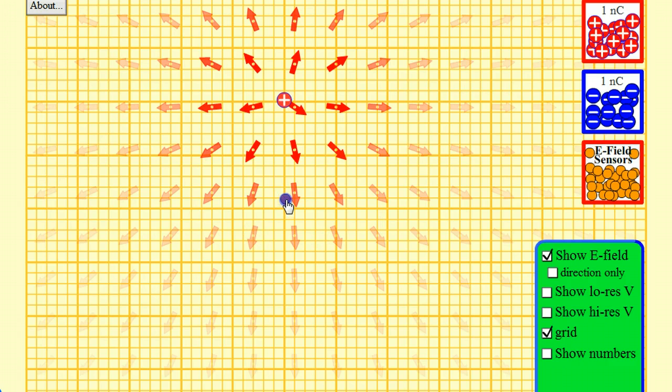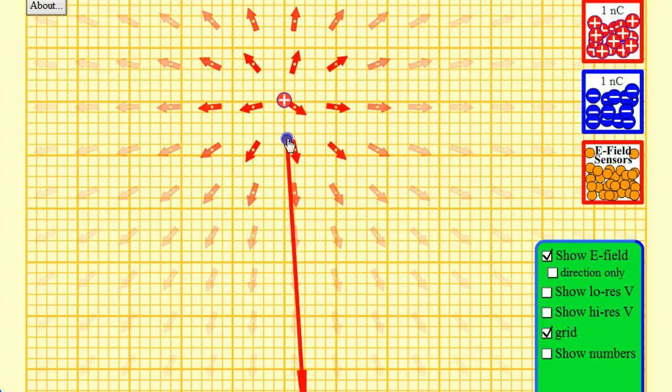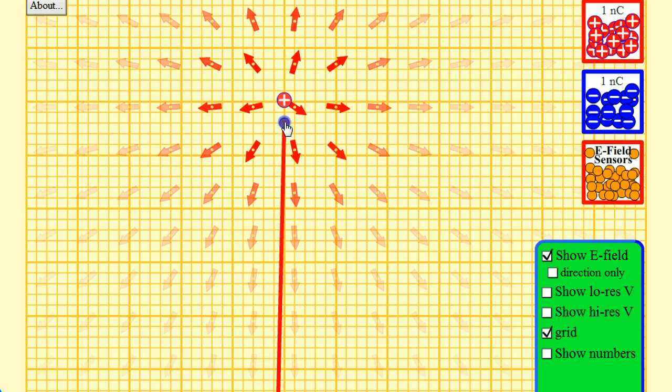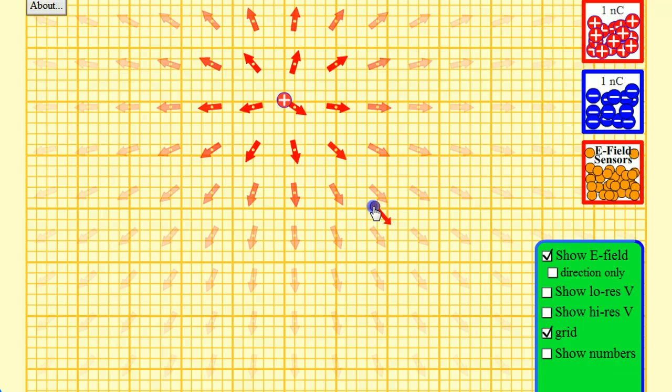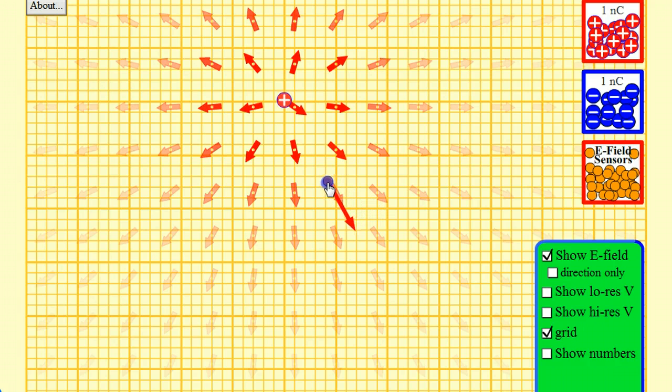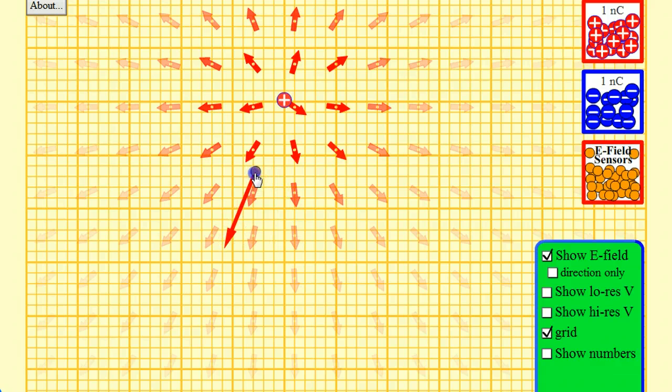So as you get further away we have these dimmer more transparent arrows, and that's indicating a weaker field. And I can pull out an electric charge sensor. And you can see that as I pull it closer it gets much much larger. As I bring it further away it gets much smaller and almost disappears in terms of the size of the force that it's experiencing. If I put it near one of the arrows you can see that it does in fact point off in that direction.